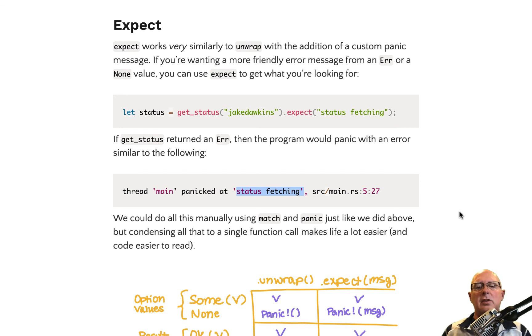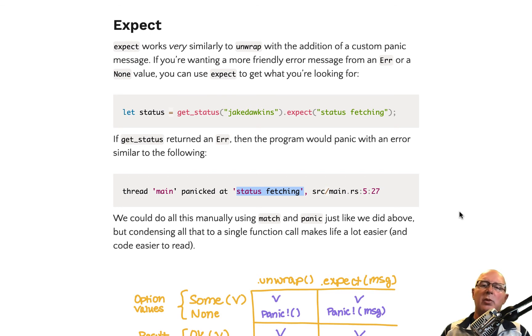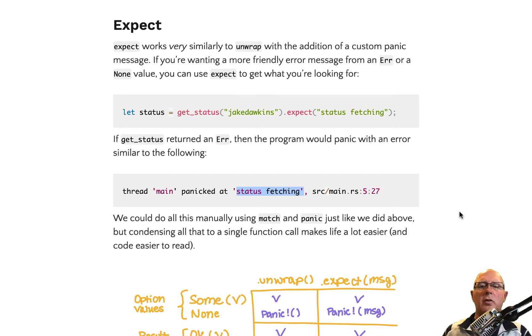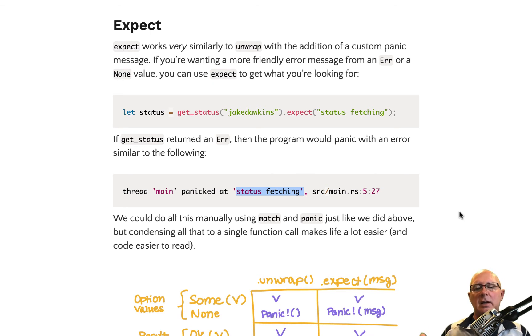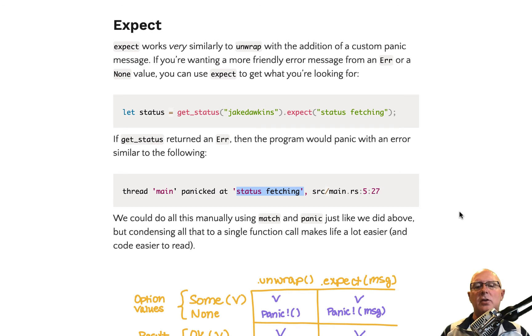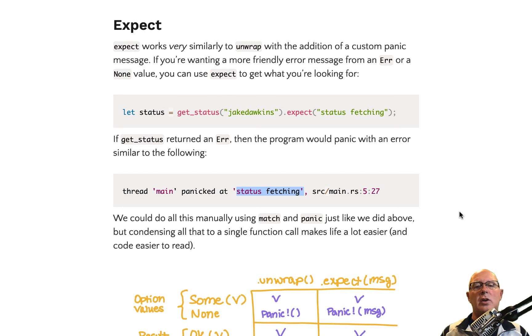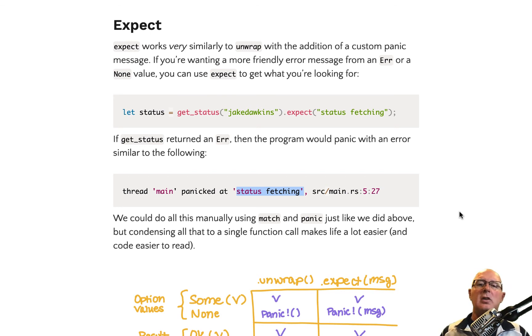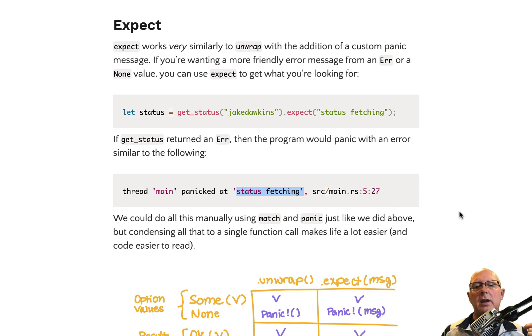But in both cases, it is going to bomb, it's going to panic, and it's going to exit the application. So if neither of those situations are what you want to do, then you don't want to do an unwrap. You want to actually do a match to look specifically for an okay or a error.